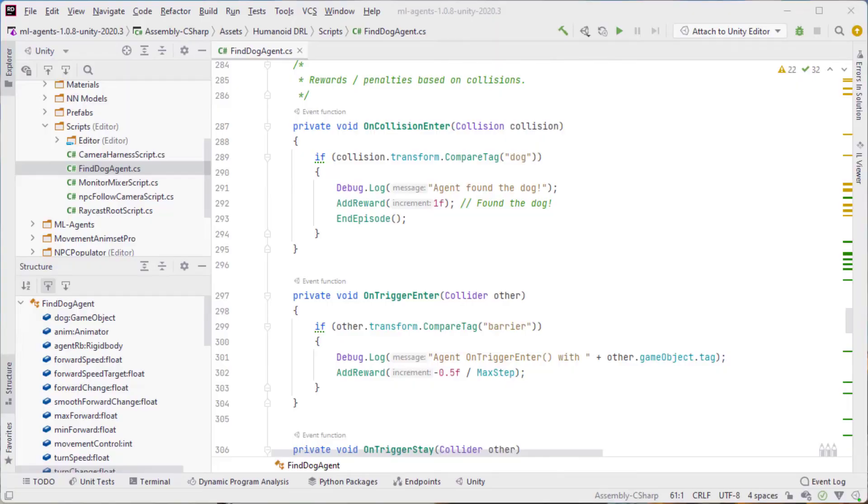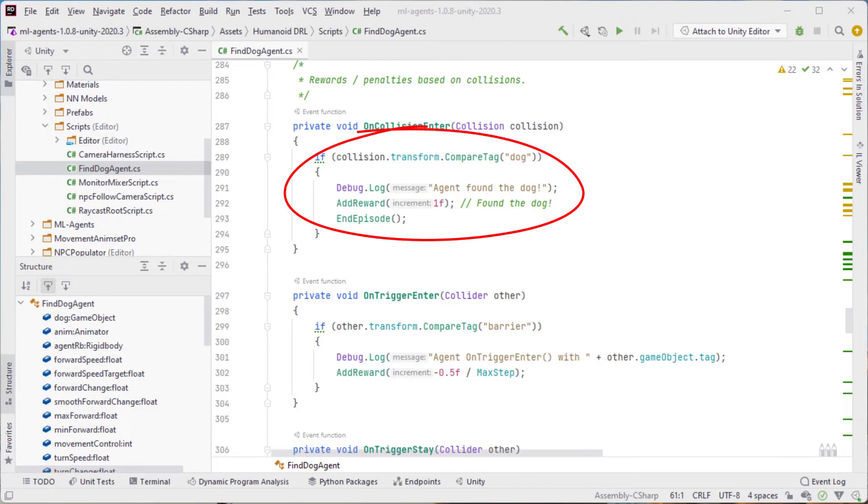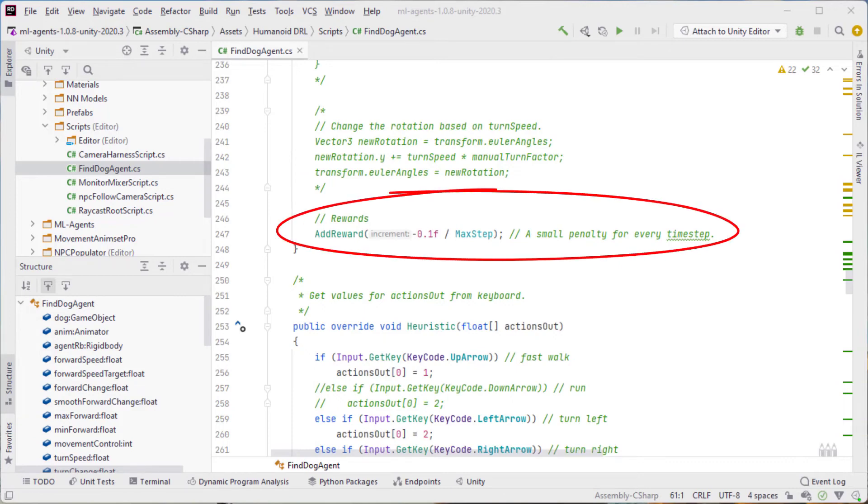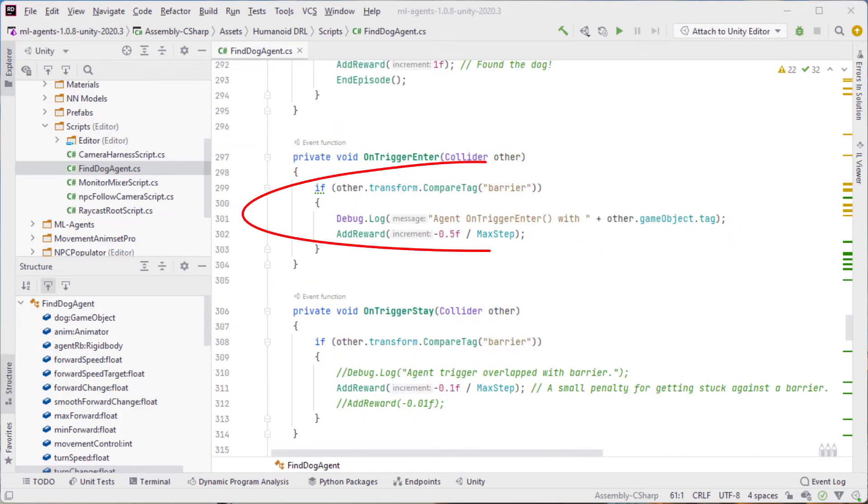To experiment with different rewards, there are many options. And all are implemented with simple lines of code in the agent script. Of course, the main reward is based on the human finding the dog. But I experimented with some intermediate rewards, such as penalties for the passage of time, colliding with obstacles, or getting stuck in one place without advancing. I will talk more about the experiments in a future video that will focus on the training process.